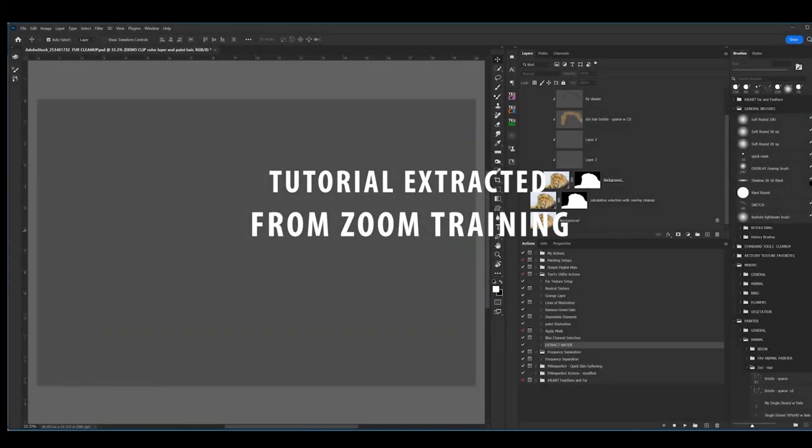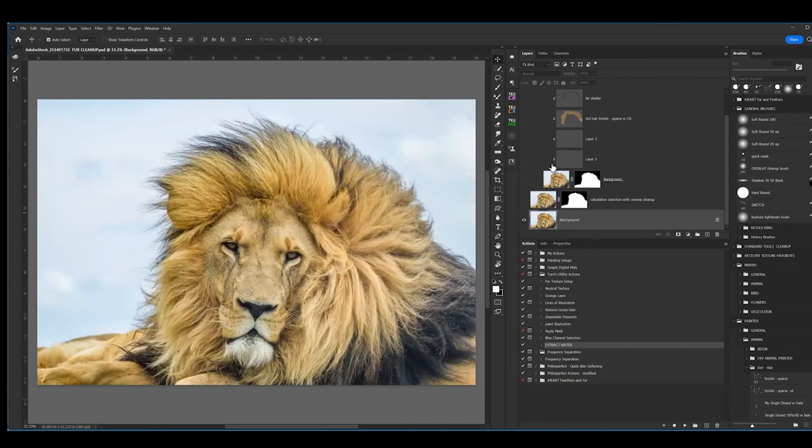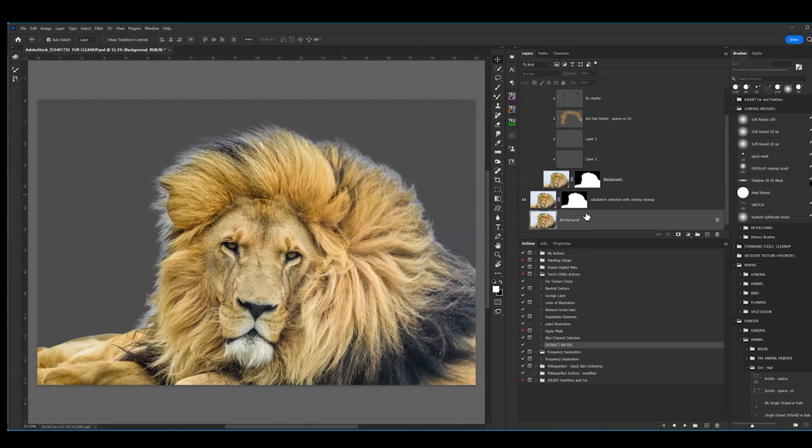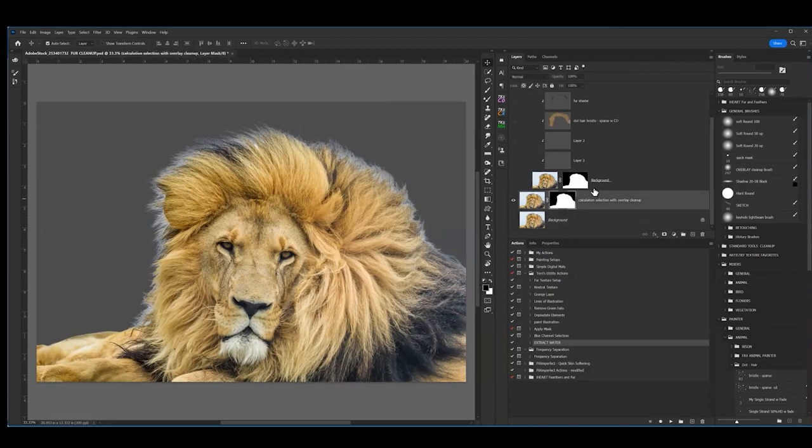I've grabbed this off of Adobe Stock, this is just a lion image. Again to save time, I did a selection using calculation selections and I cleaned the selection up a little bit with an overlay brush. I didn't tell you about that but let me just talk about it quickly.